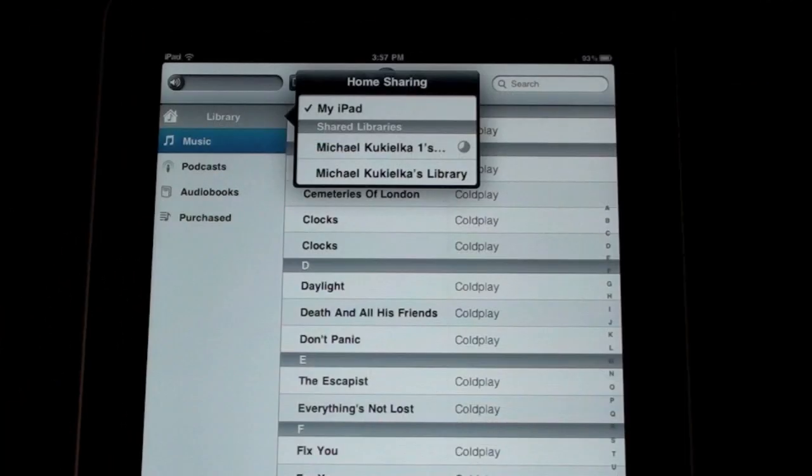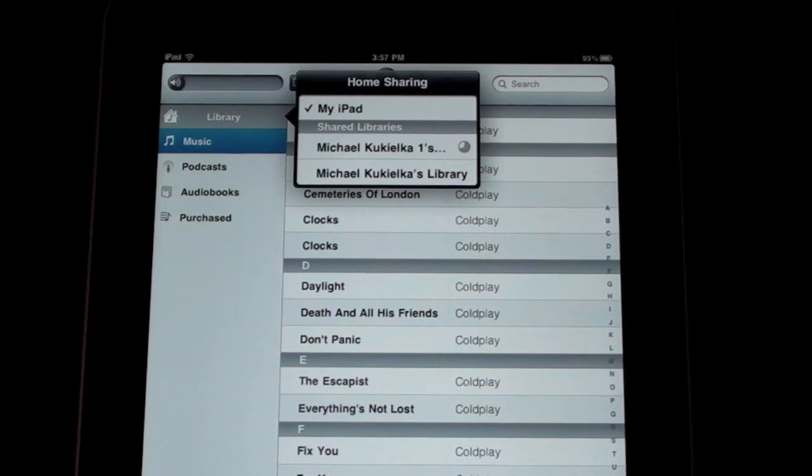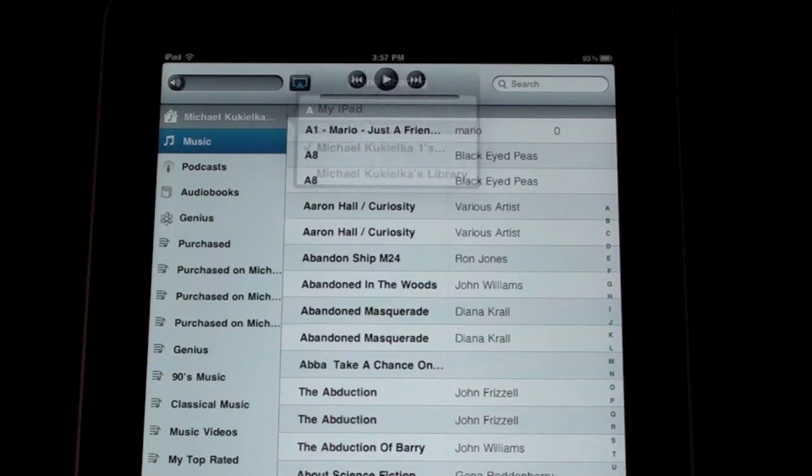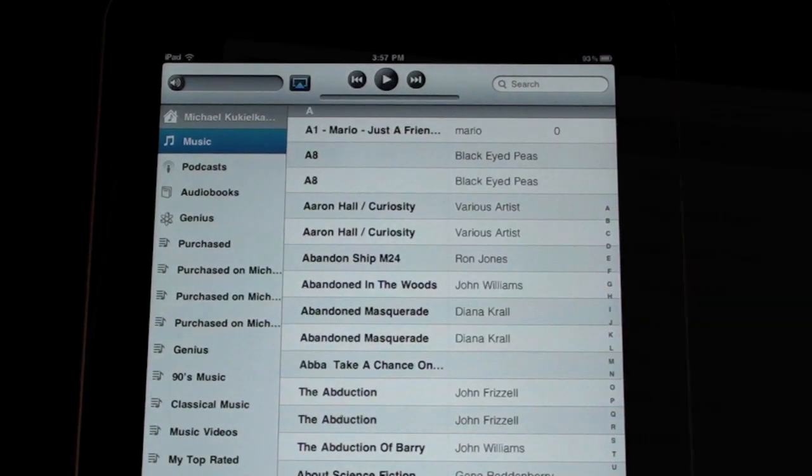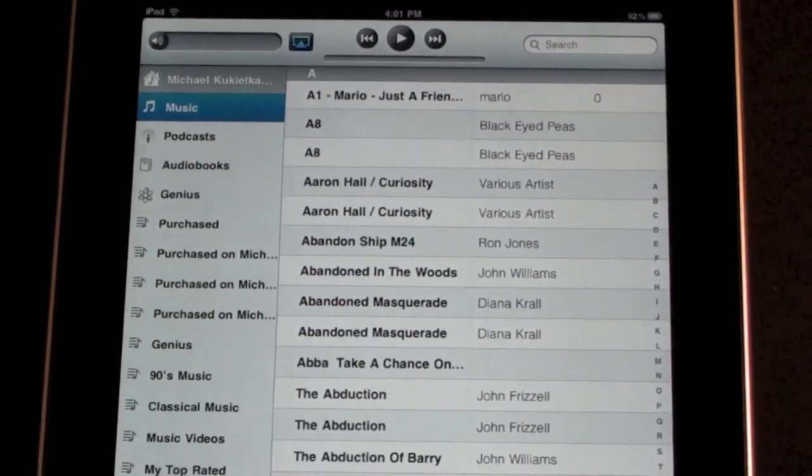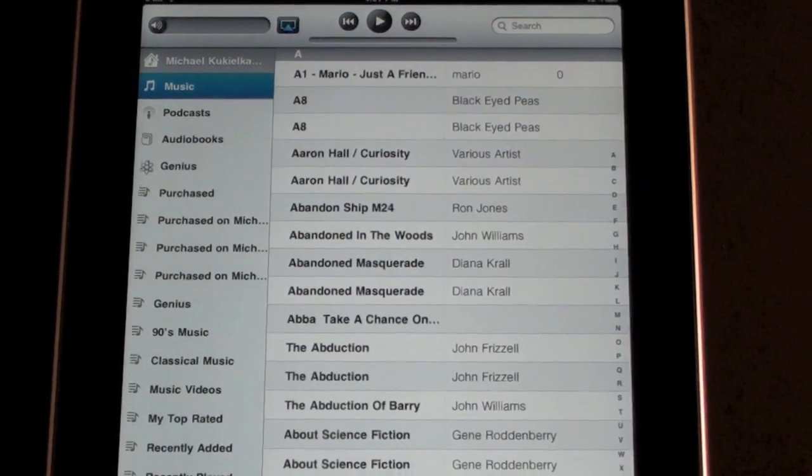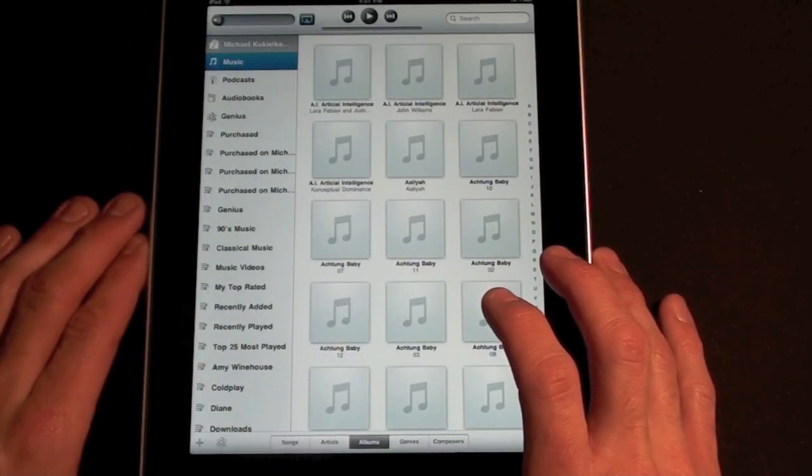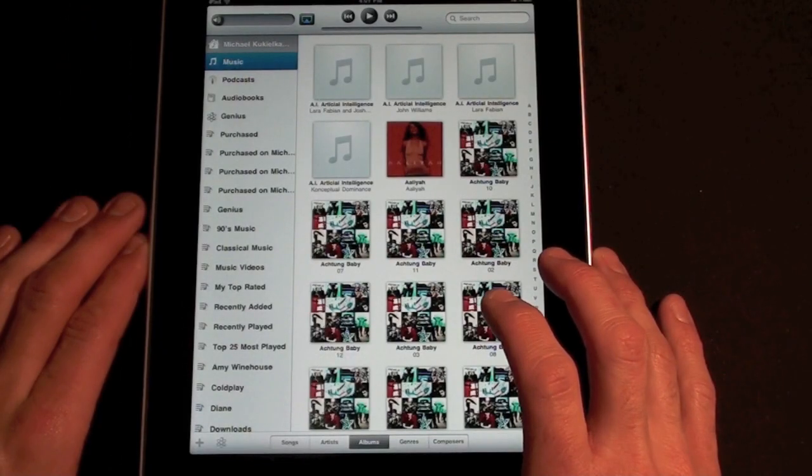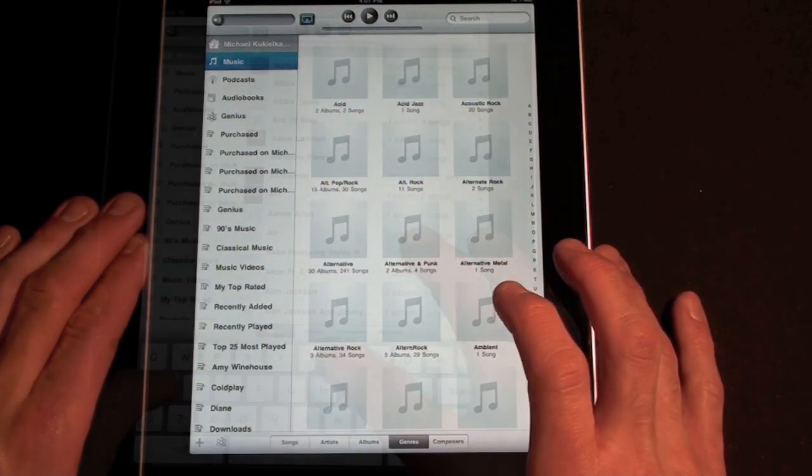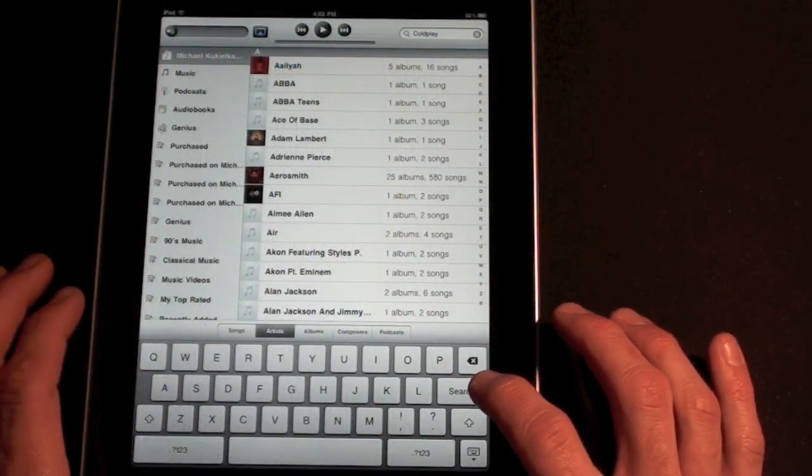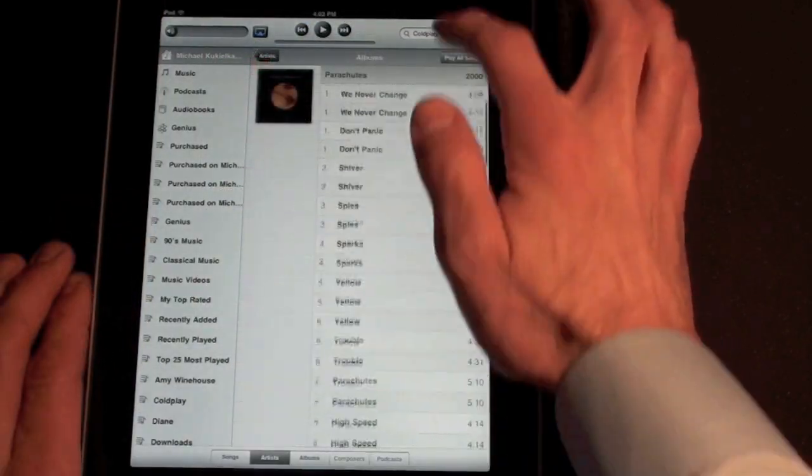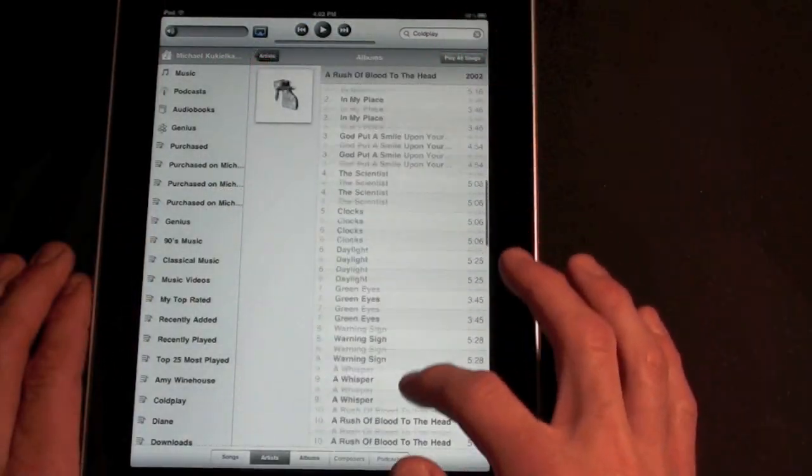The iTunes library from the computer will load. You may need to give it a few moments to load the content for the first time. You can now browse your music and videos as if they were synced on your iPad. You can browse by song, artists, album, genres, etc. You can also search each category. In this case, I'm searching for Coldplay under artist.